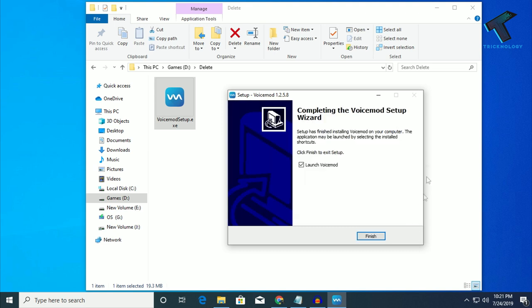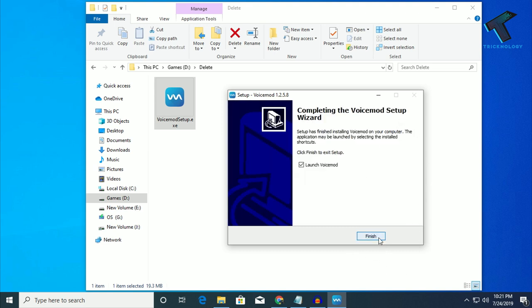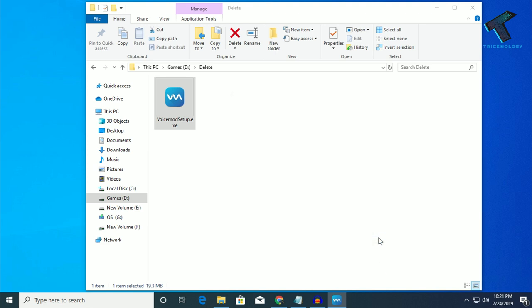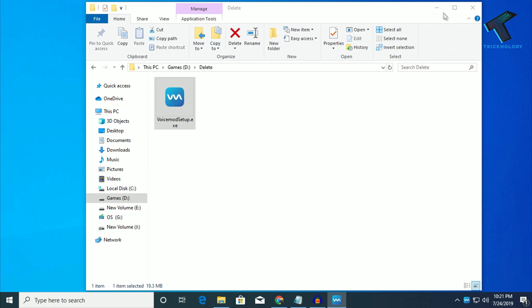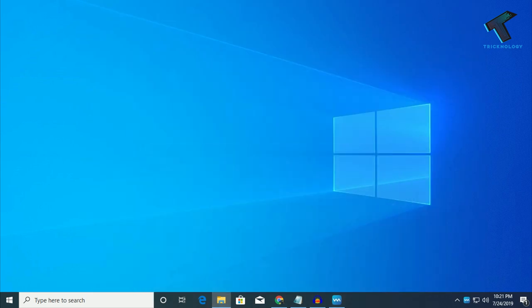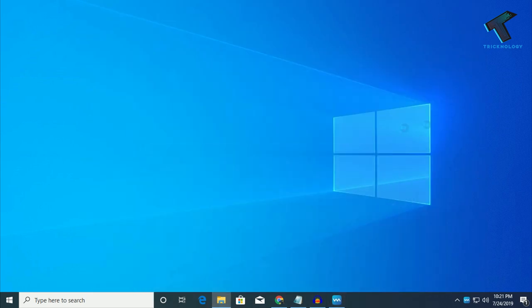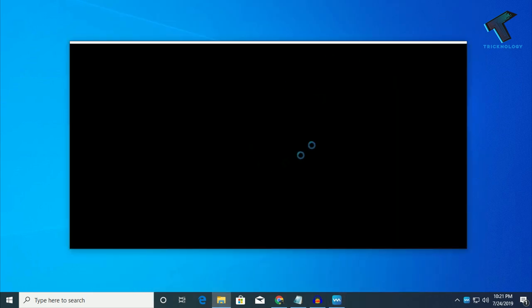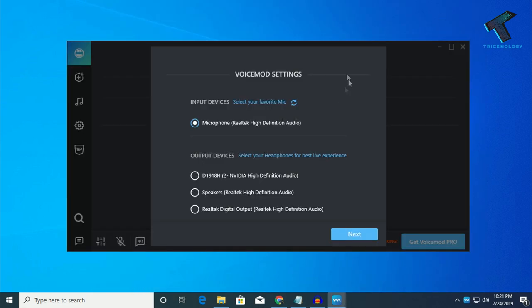After install, you have to click on finish. And you will get this screen, voice mode. You have to select your input device as your microphone. If you have multiple microphones on your computer,